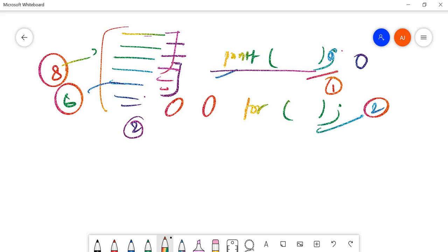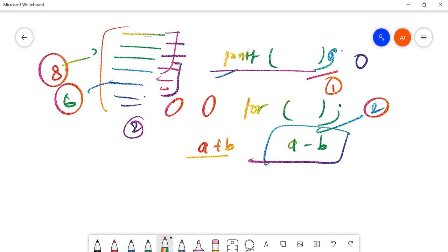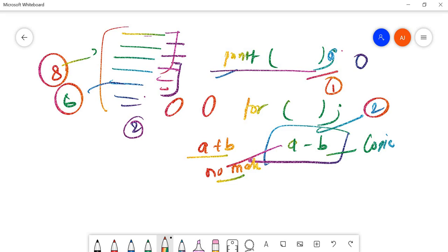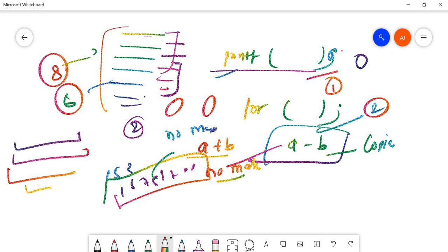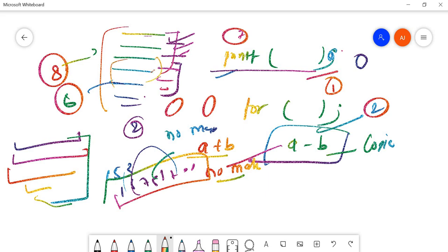If your logic itself is wrong — for example, writing a minus b instead of a plus b for addition, or using the wrong formula for an Armstrong number — you will get no marks at all, even if all your syntax is correct. Syntax errors cost you some marks, but a wrong logic or formula means zero marks for the program.